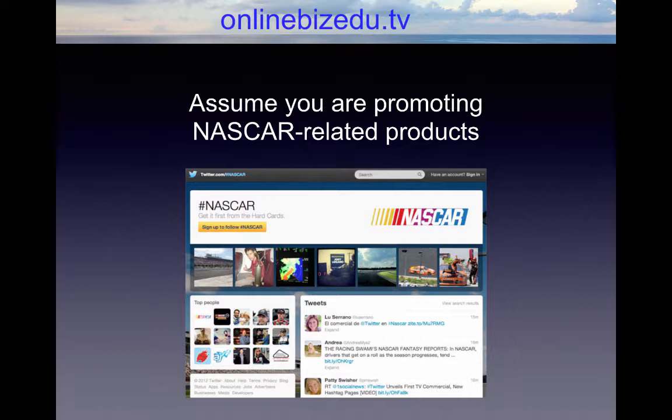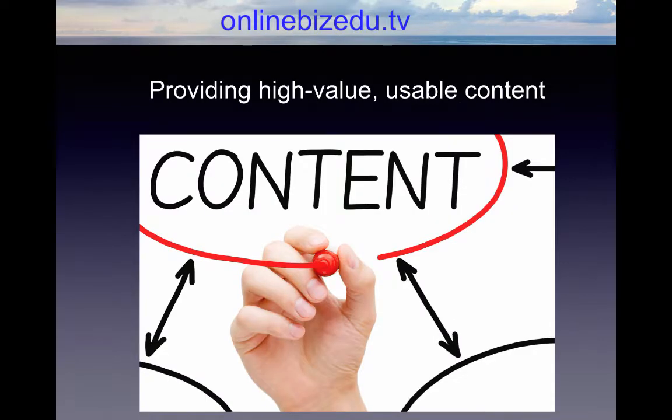To use this to your advantage, you can send out your own tweets providing high-value, usable content that NASCAR fans would find helpful and post it using the NASCAR hashtag, instantly connecting you with anybody who types in this Twitter search. Then Twitter will routinely update you anytime somebody on Twitter mentions the hashtag NASCAR, allowing you to reach out to those users, follow them, and invite them to follow you as well.